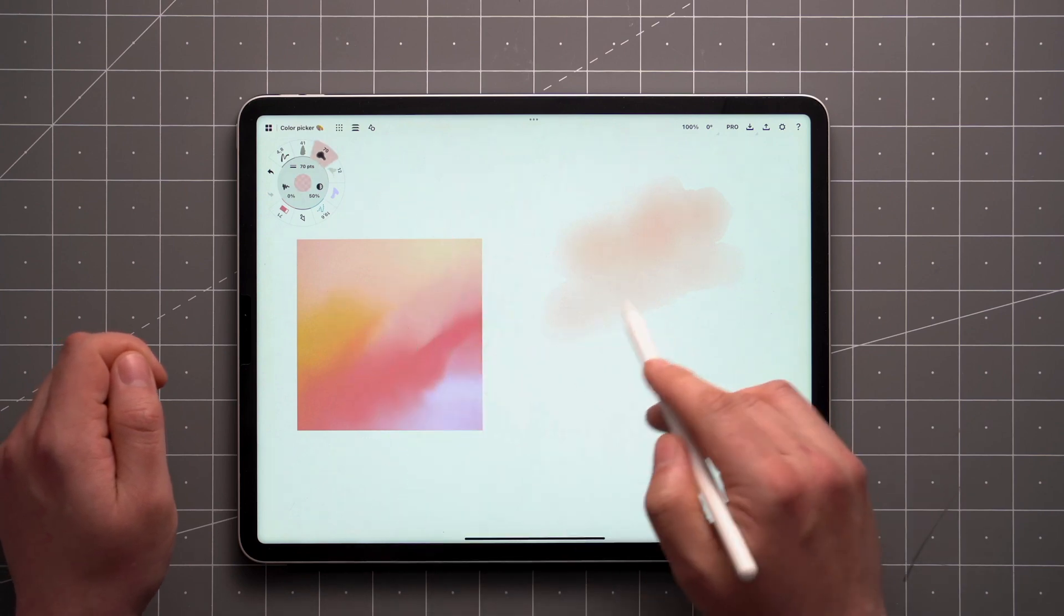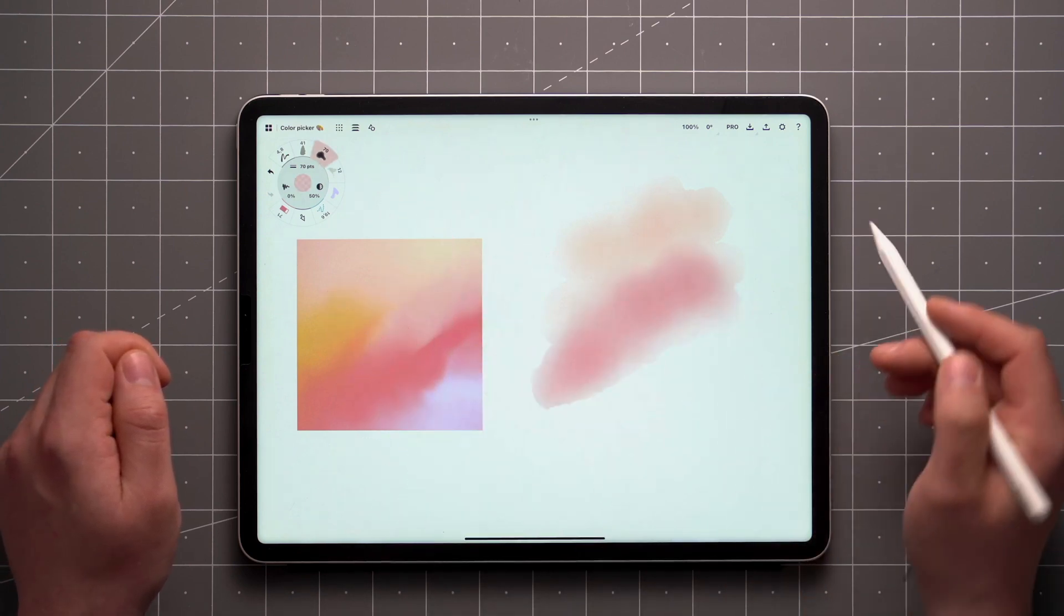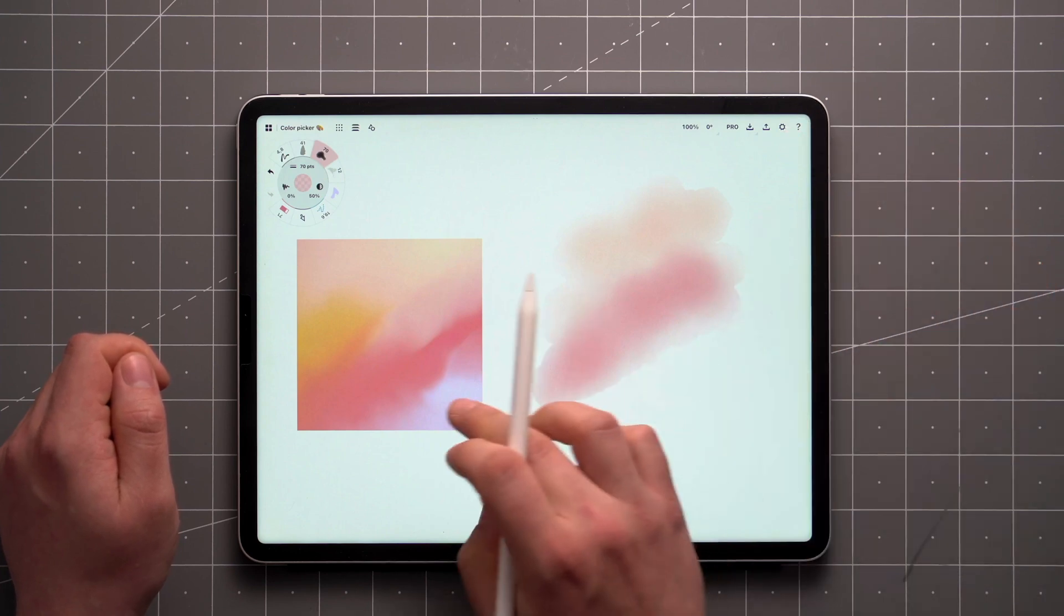If you want it to come up every time you tap and hold, you can customize this gesture's behavior in your interaction settings.